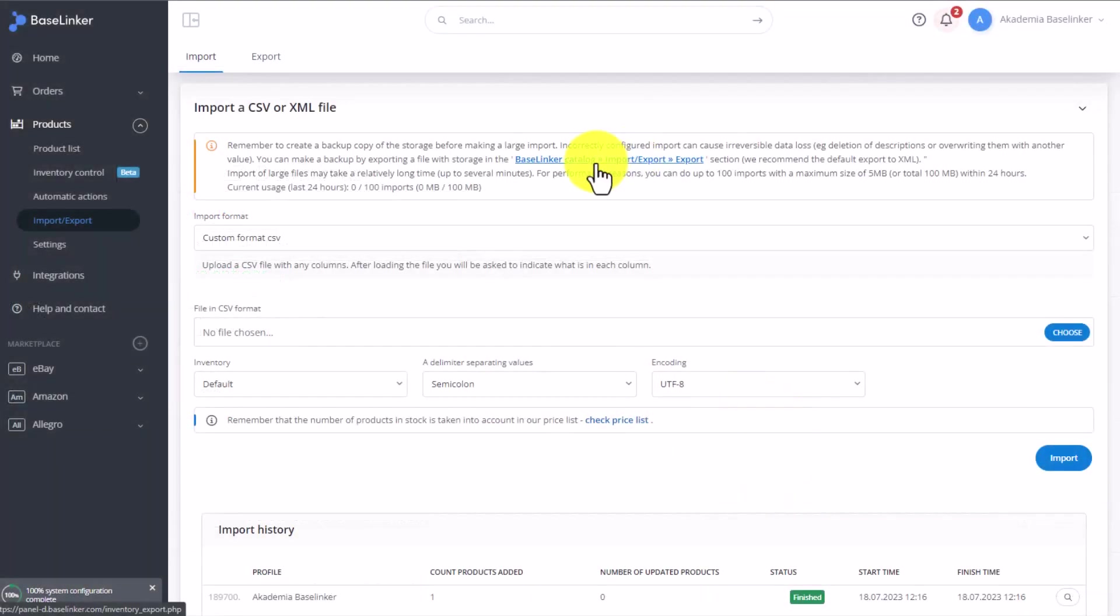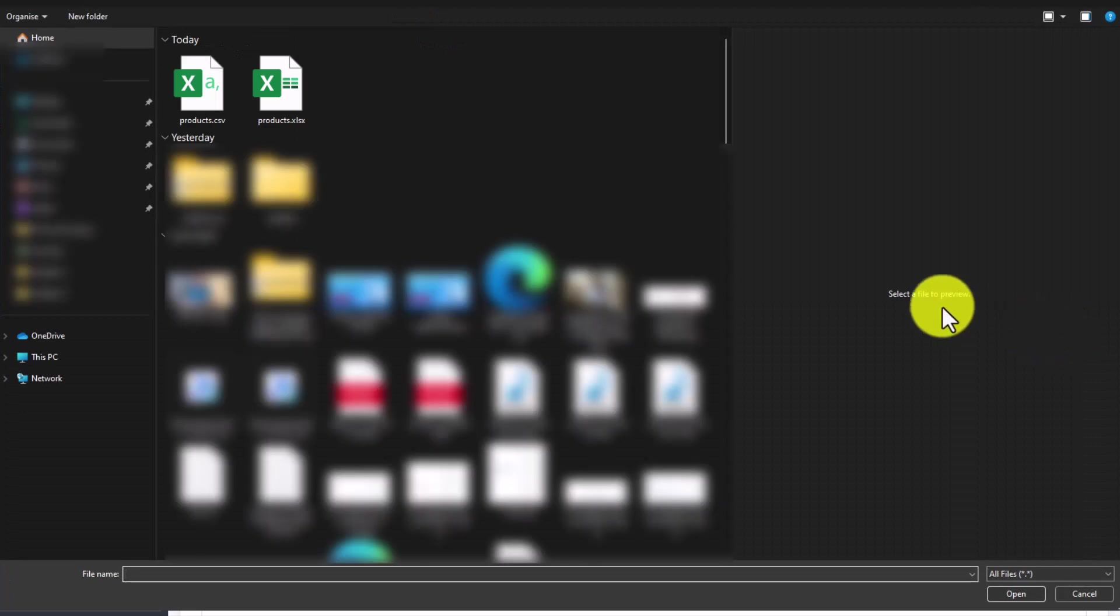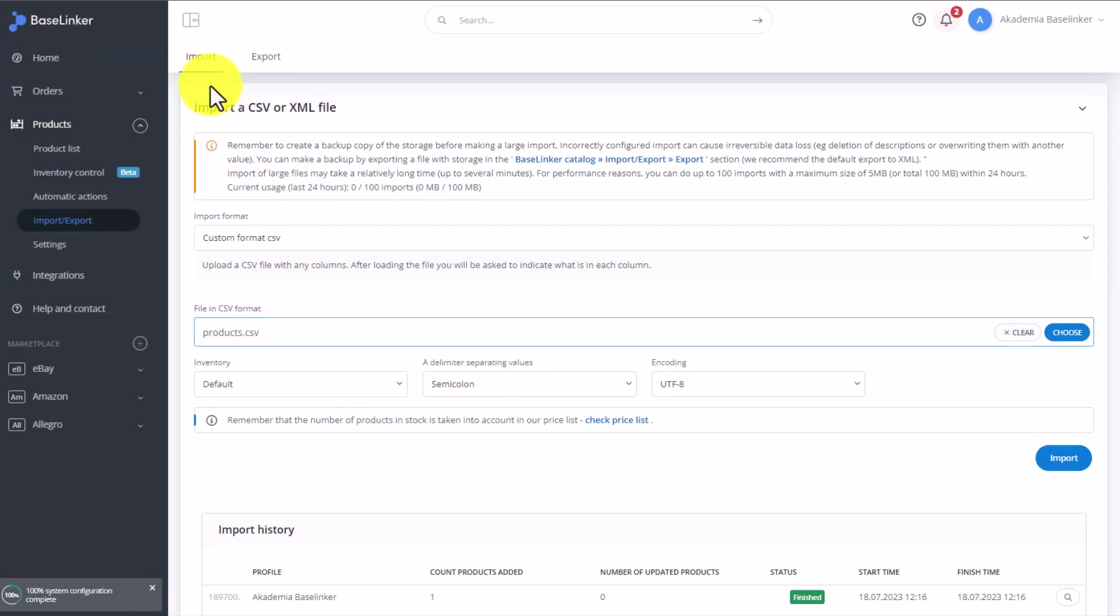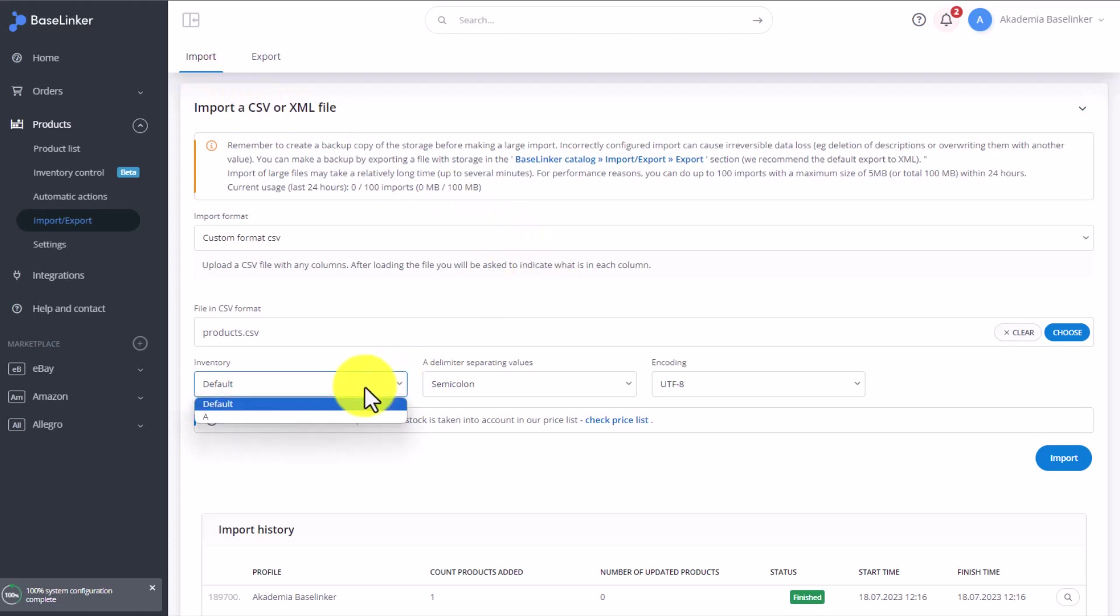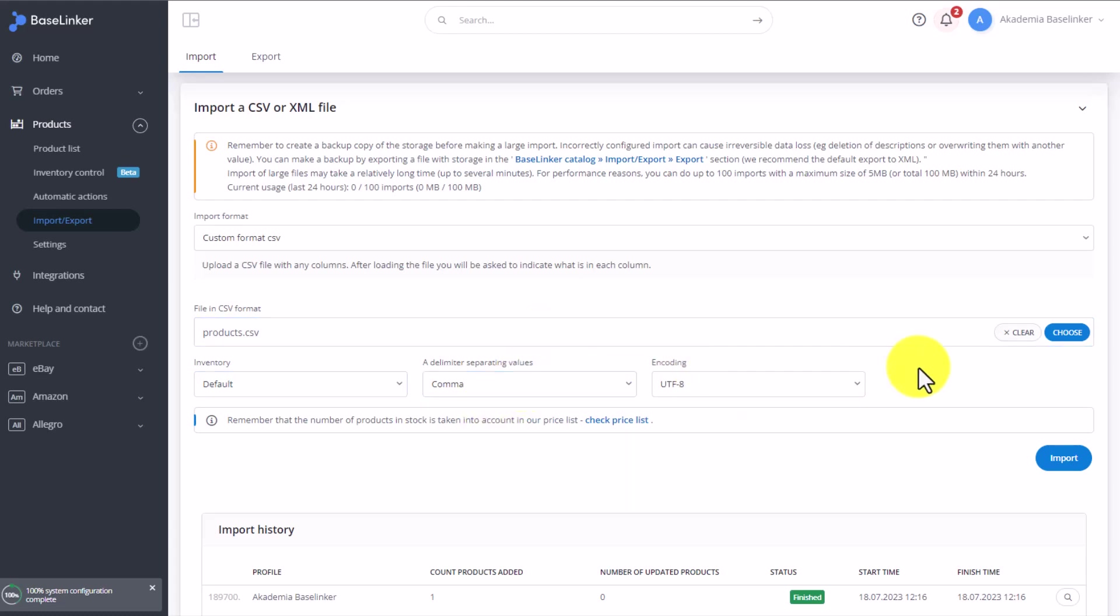In order to import a file, click on Choose. Select the file you want to import. Then select the default inventory we want to import the items into. The delimitation format, in our case it's a comma, and encoding UTF-8.